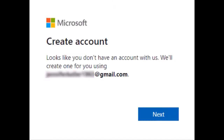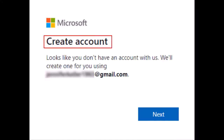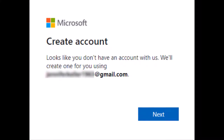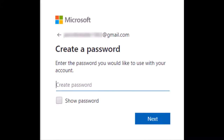If you see the create account screen, continue to watch and follow the video to create a Microsoft account from the create screen. Click next. Enter a password for your new account and click next.